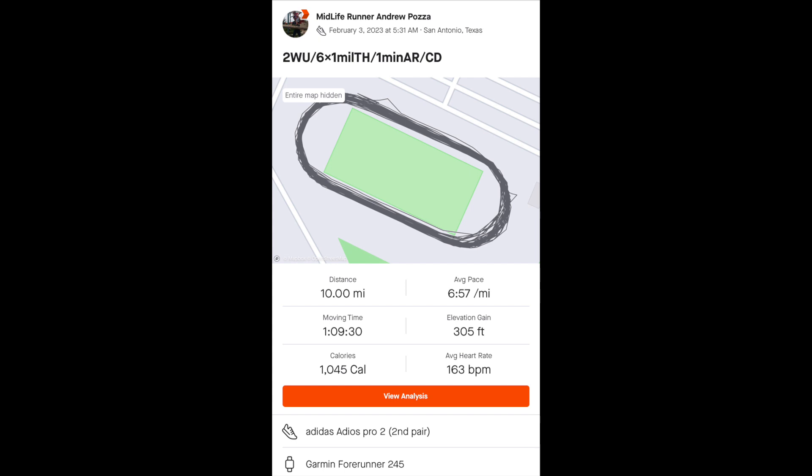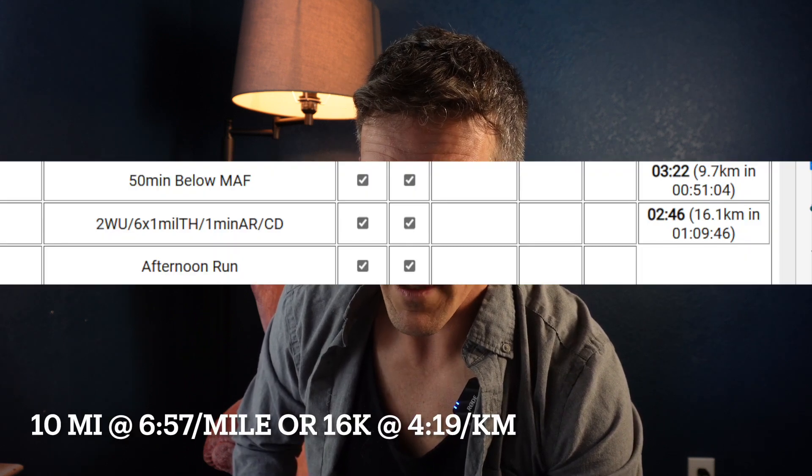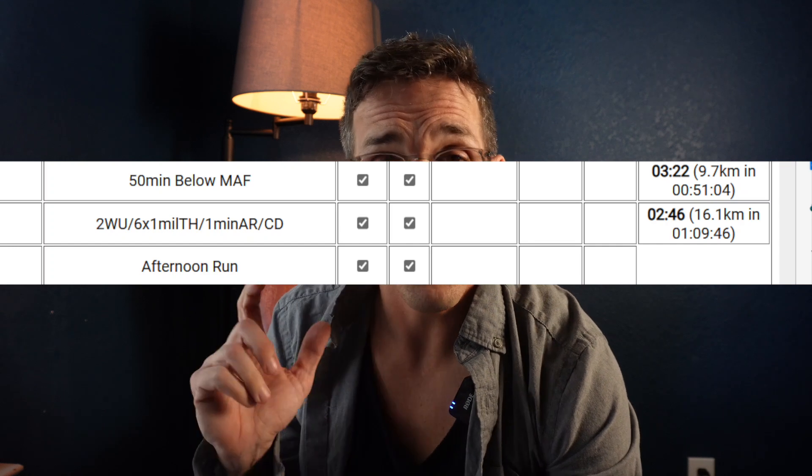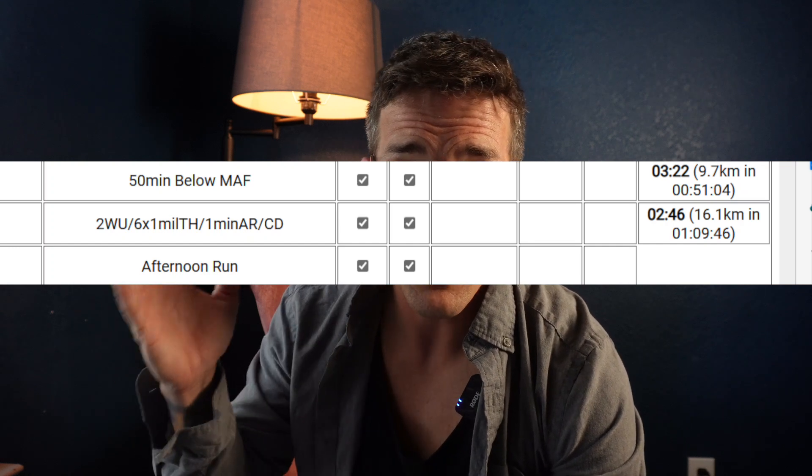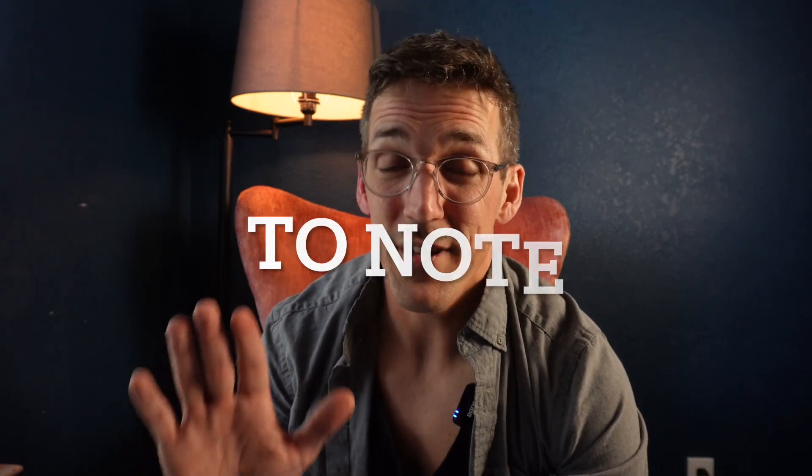A few days later I did this run: six miles at threshold with a one minute float. With warm-up and cool-down it is another 10 miles or 16k. The average pace was 6:57/mile or 4:19/km. This was the equivalent of a 2:46 marathoner. So all of these days were compiled — the 3:10, the 2:46 — and at the end of the week you have a total mileage at a total given pace, and that's what shape you're in.